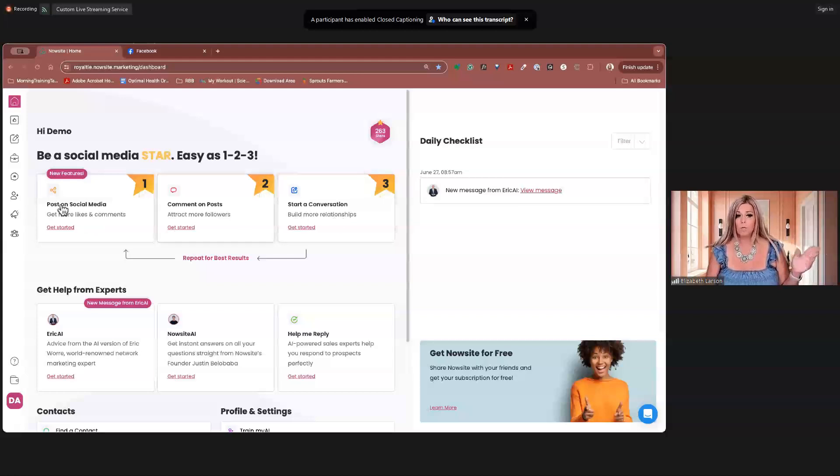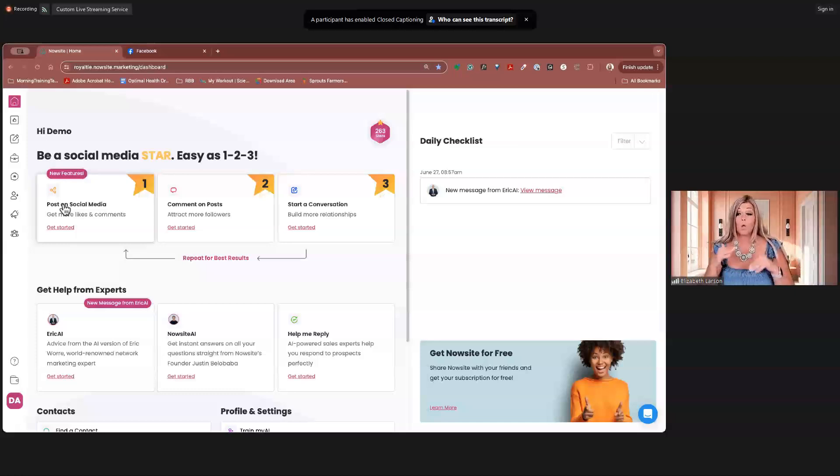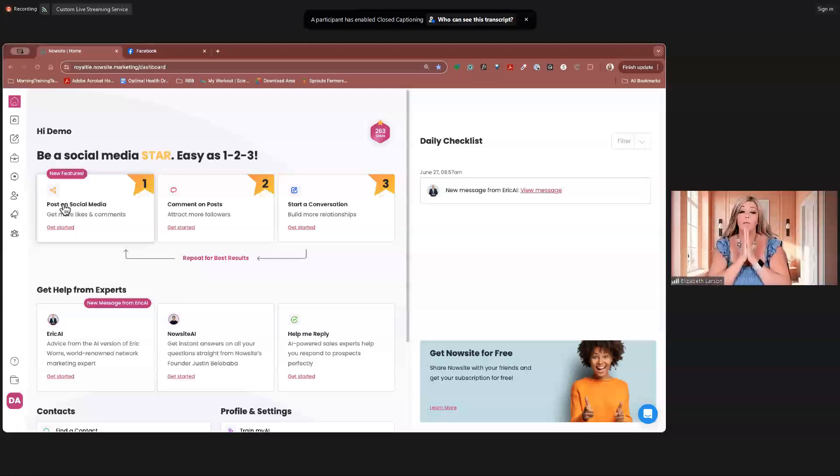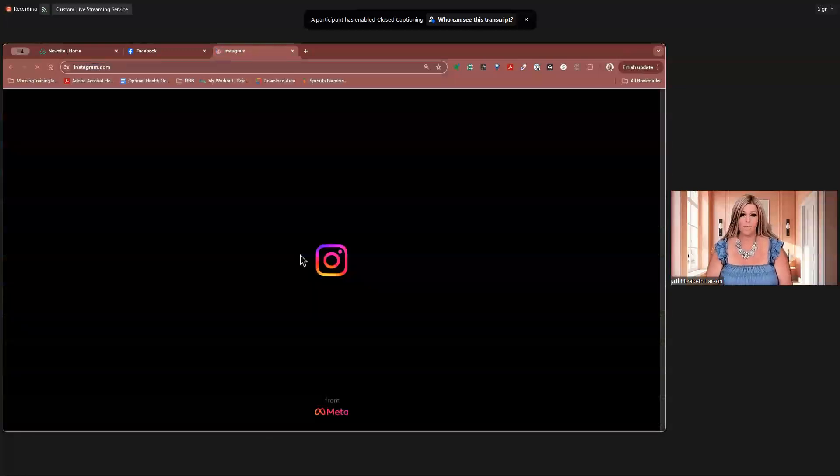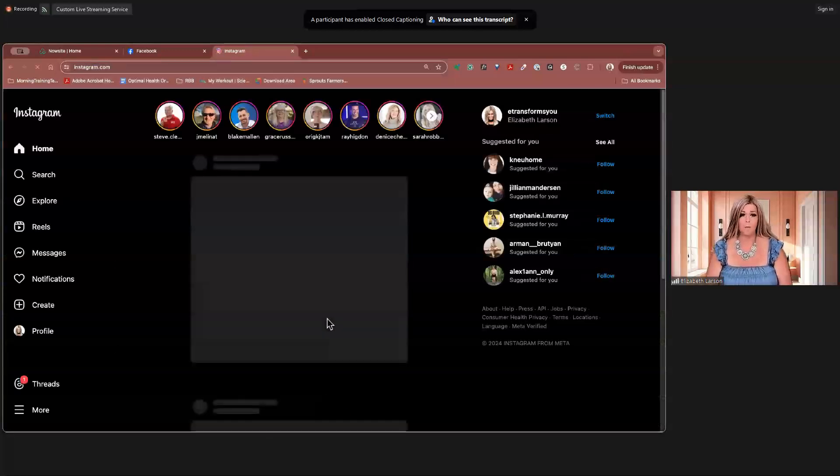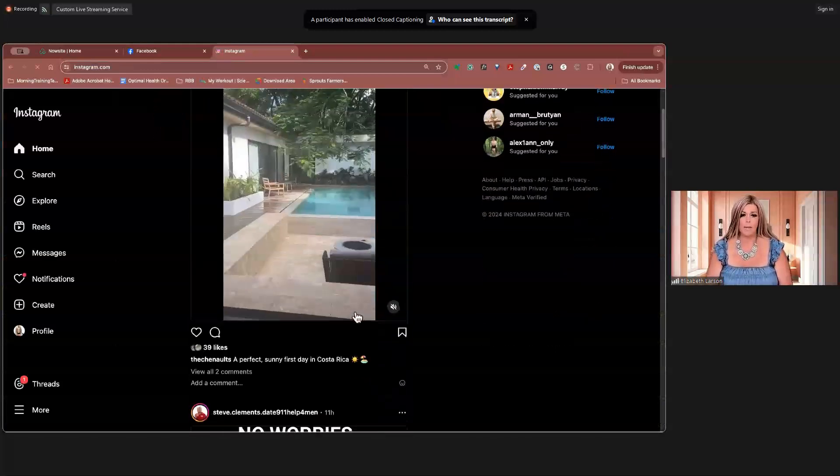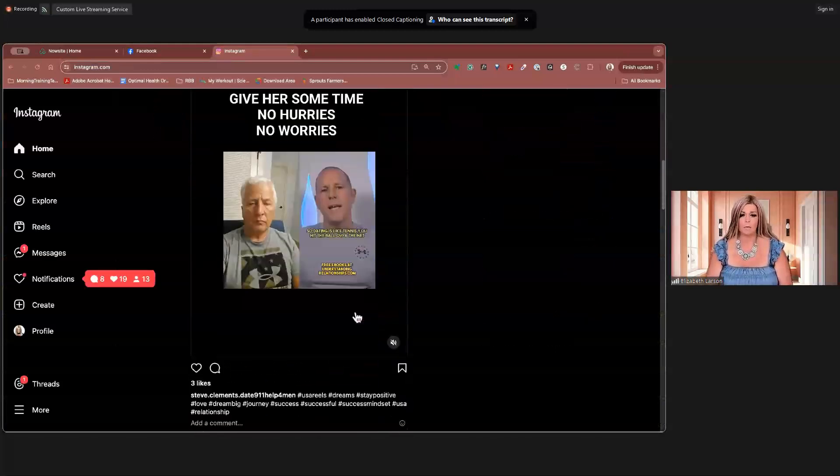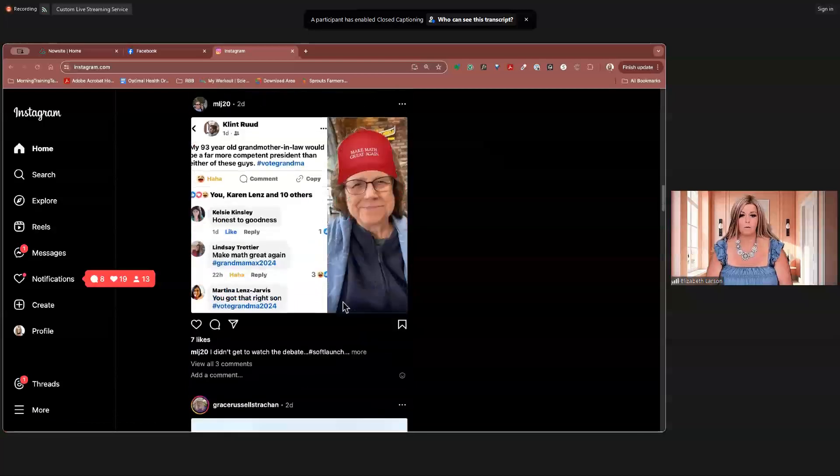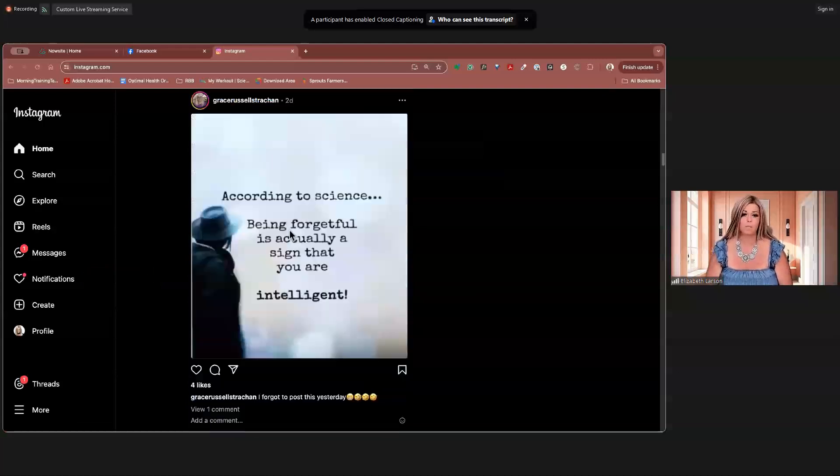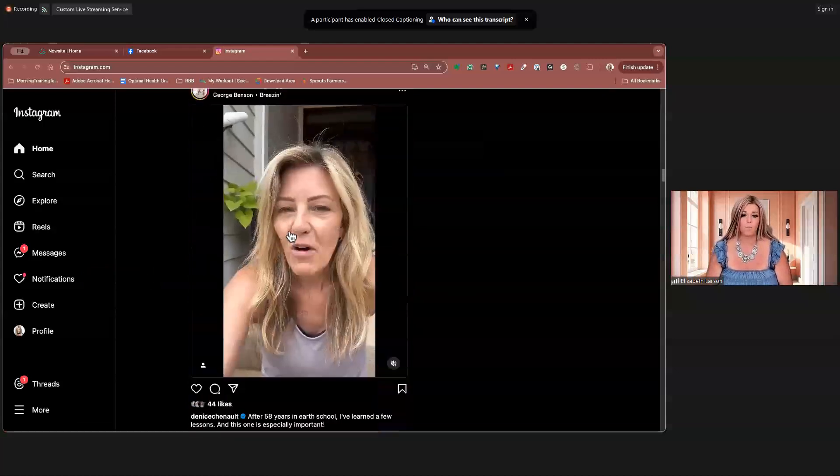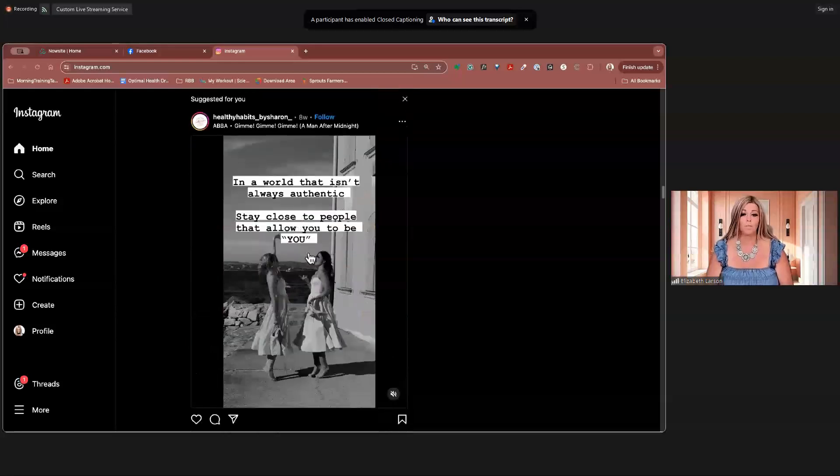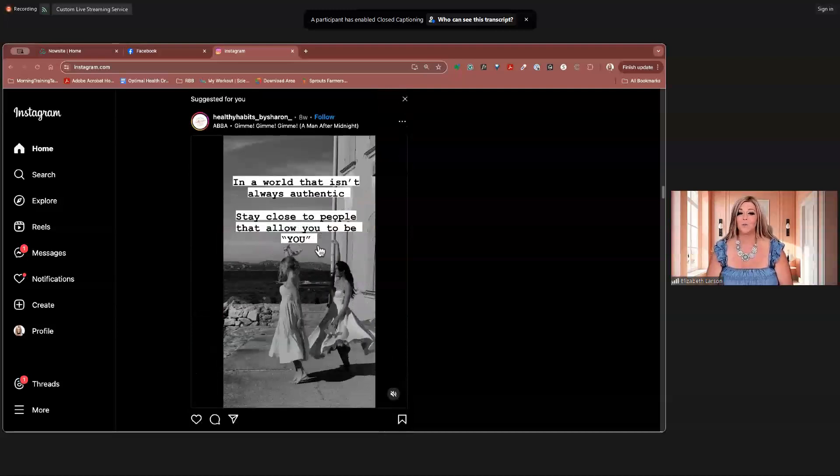Posting on social media, our message out to the world. Commenting on posts, that's commenting on our own posts when people are making comments on it. So commenting back to them. It's also going out on social media and making comments on posts. It's going out and finding posts that actually have meaning to you. And my 90-year-old grandmother-in-law would be a far more, I'm not going to say that. Okay, we're not going down that road.